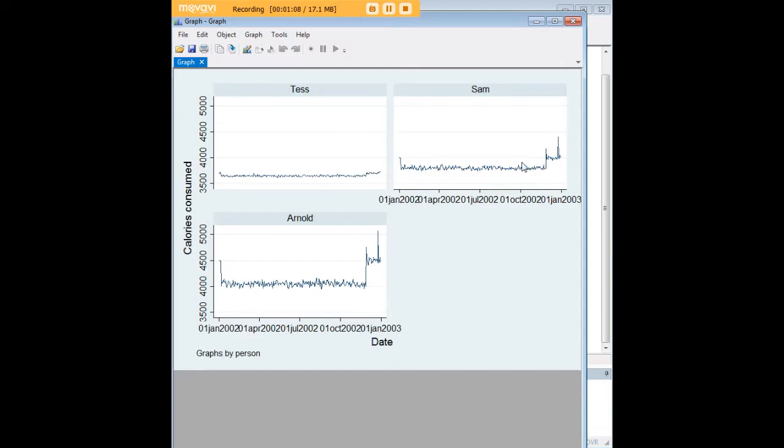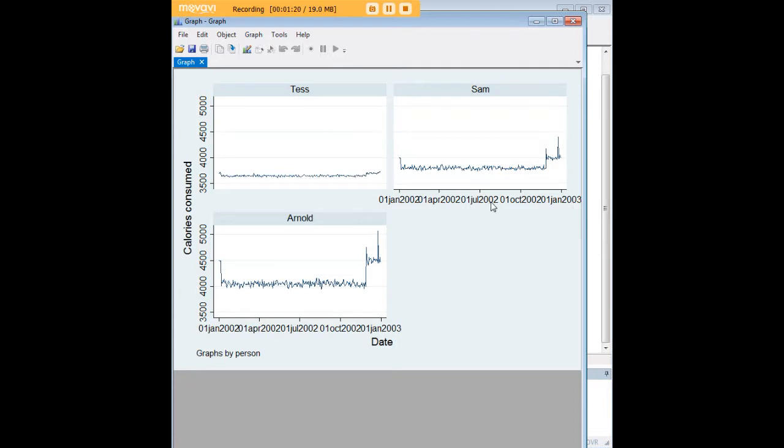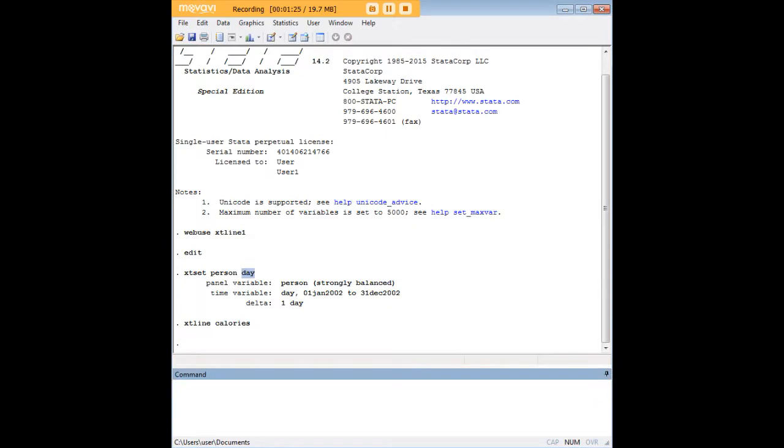So we enter the command and this is what we get for Tess, Sam and Arnold. It doesn't look really good though because they are separated from each other. You could fix that by changing the number of ticks in Stata but this can be improved upon and Stata knows this.